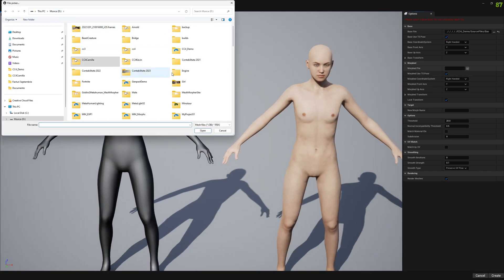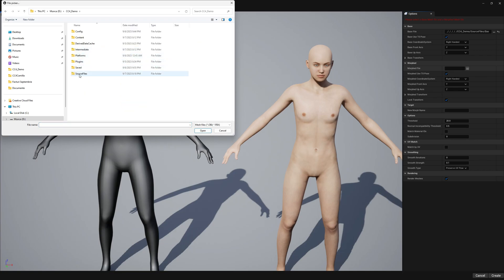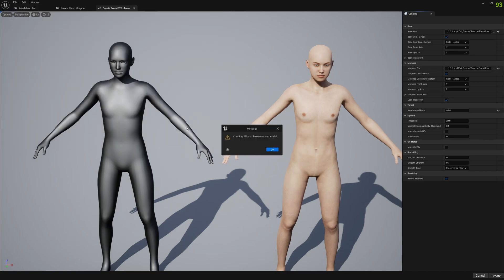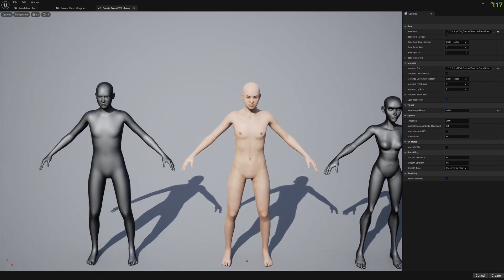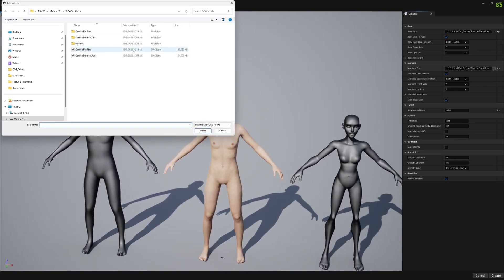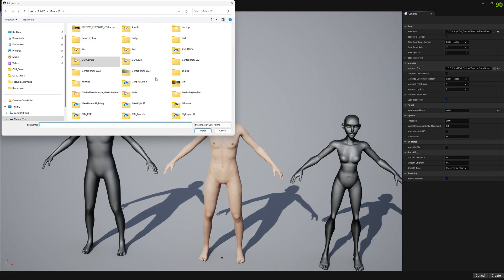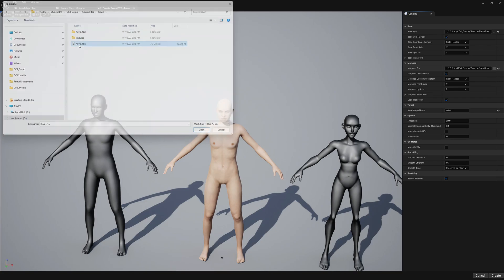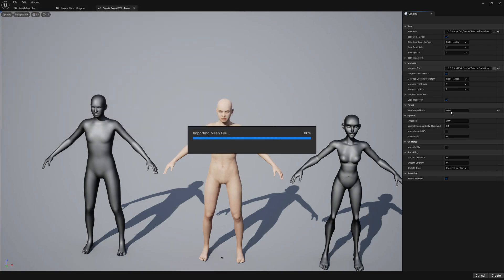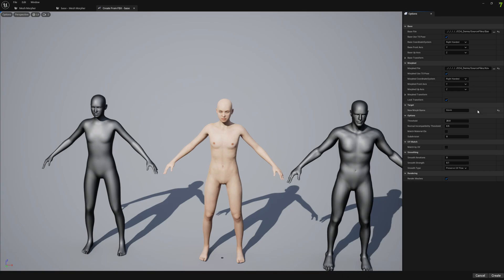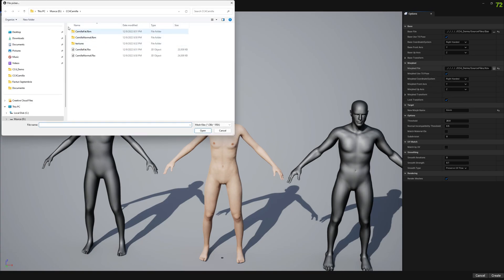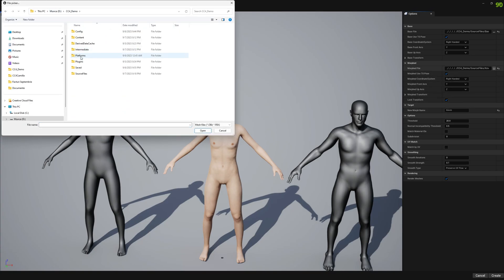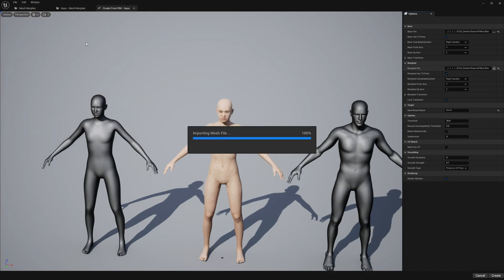As morphed, we will start with Alika. Now let's select our Kevin FBX file. And the last one, the Slacker FBX file.